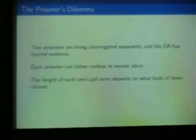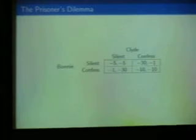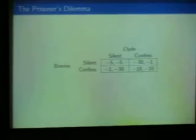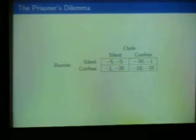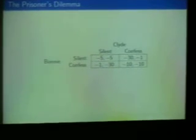The length of the term they'll spend in jail depends on the answers that both of them give — whether both remain silent, both confess, or each makes a different choice. This is supposed to reflect what the outcome will be as a function of what these two say.